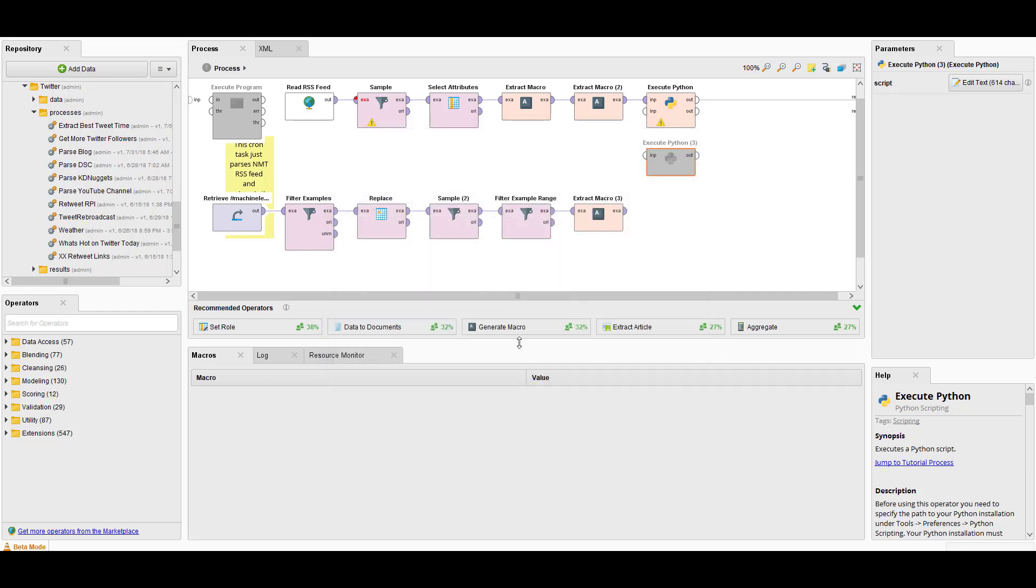But before you actually execute Python or even R scripts or any other type of language that's not necessarily native to RapidMiner Studio, you need to make some configuration changes on the back end of the server. It's not hard to do. Let's switch over to the interface of RapidMiner server, the web interface.